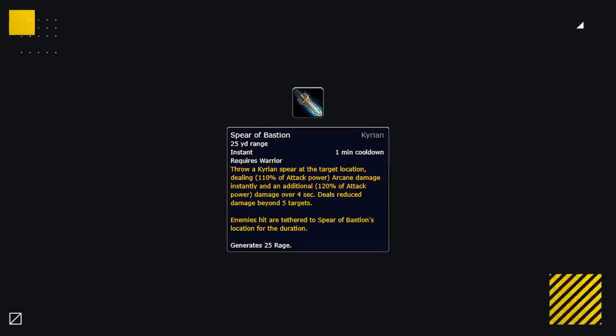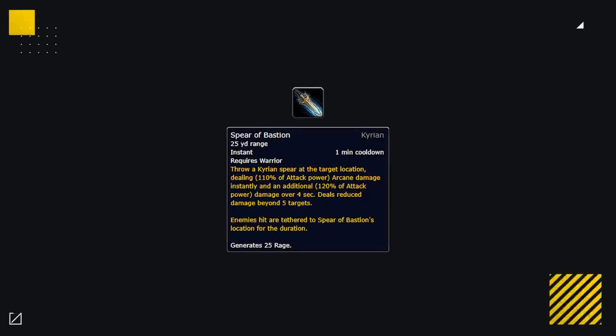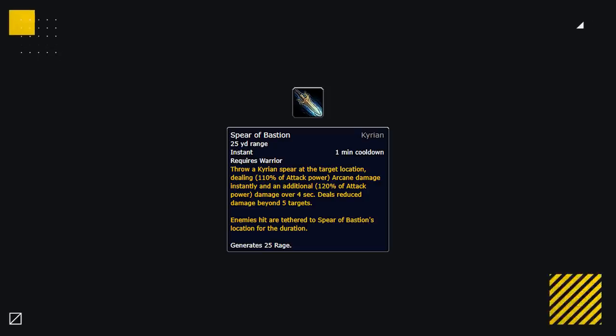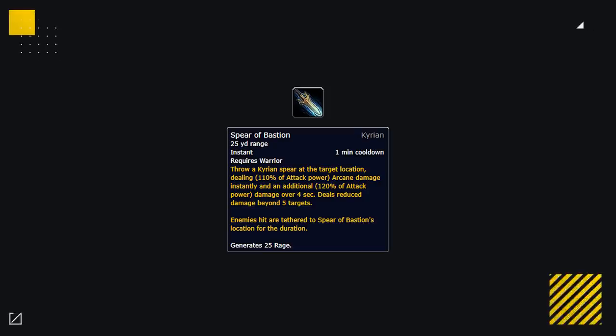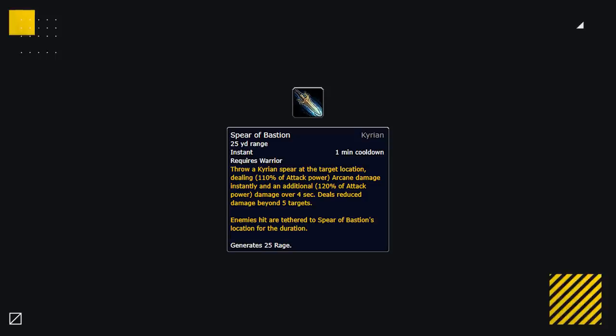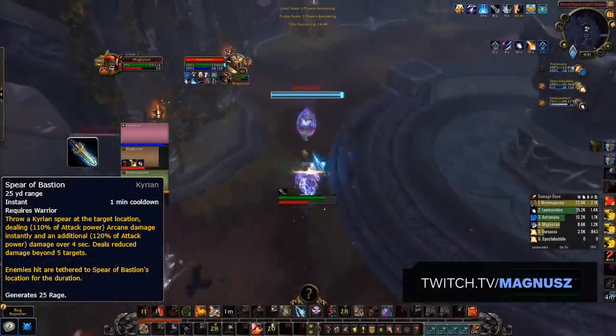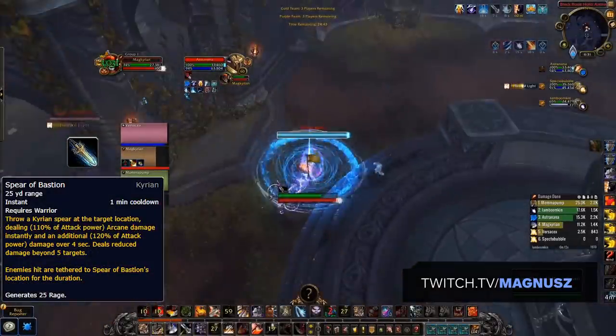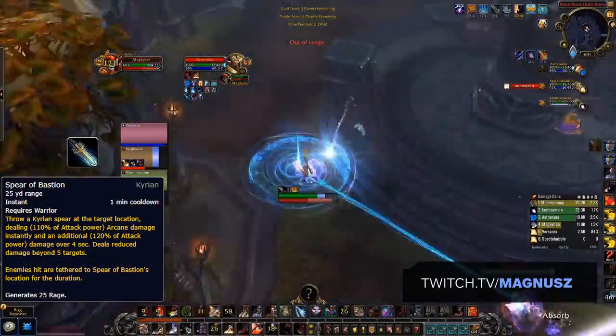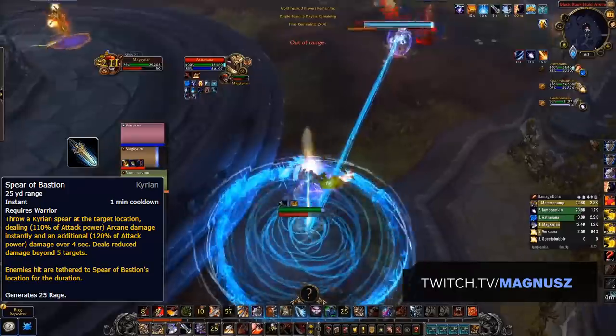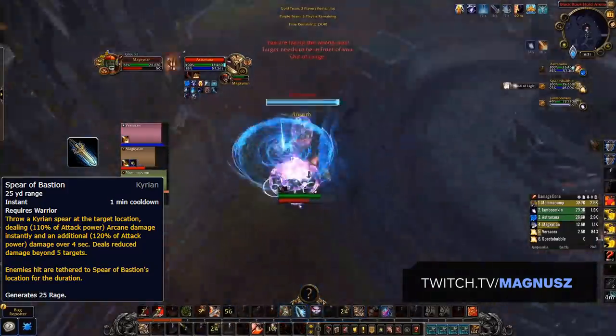Starting with warriors, Spear of Bastion is looking to be an excellent part of a warrior's toolkit, preventing enemies from kiting them while it's down, which helps to alleviate one of a warrior's main issues: their lack of lockdown. With this ability, warriors can keep their target in place to either deal damage or help peel for their teammates.